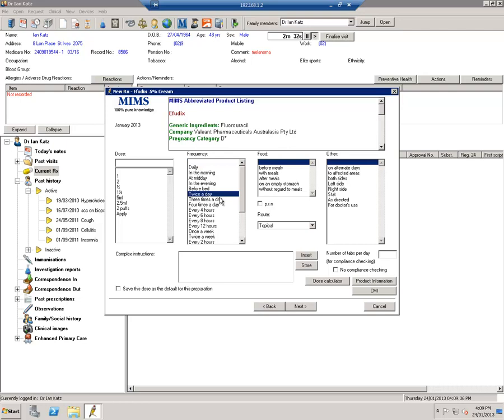Obviously we use Efudex twice a day to affected areas. You can say two forward for three weeks. Now three weeks is fairly standard for using Efudex.